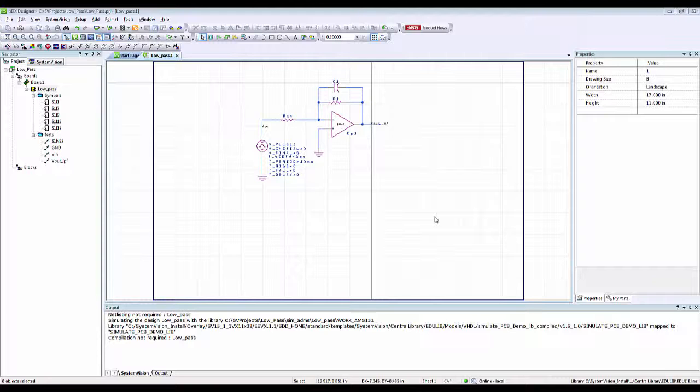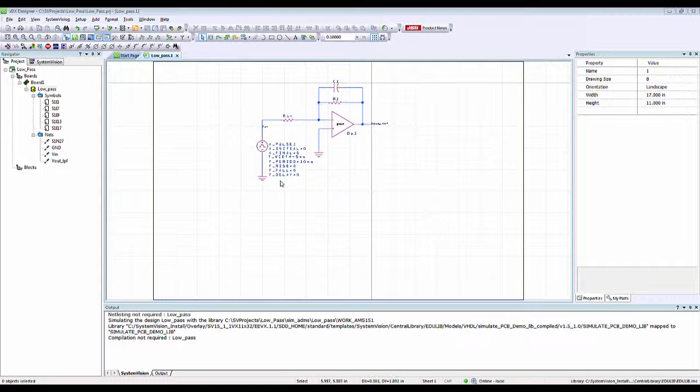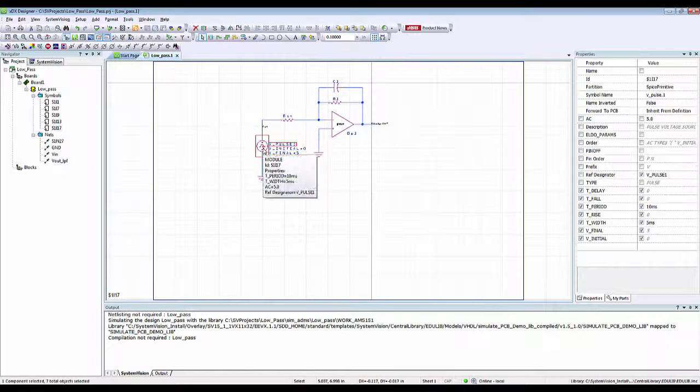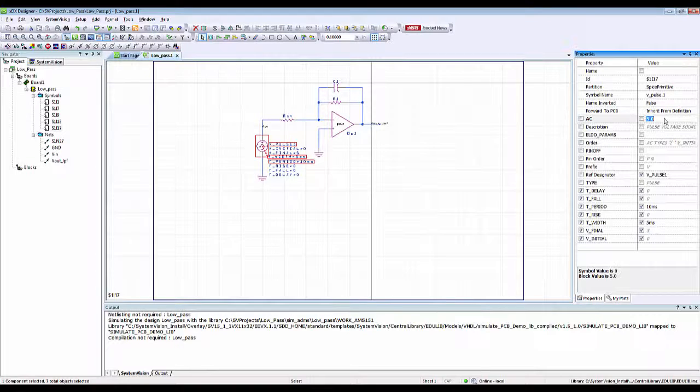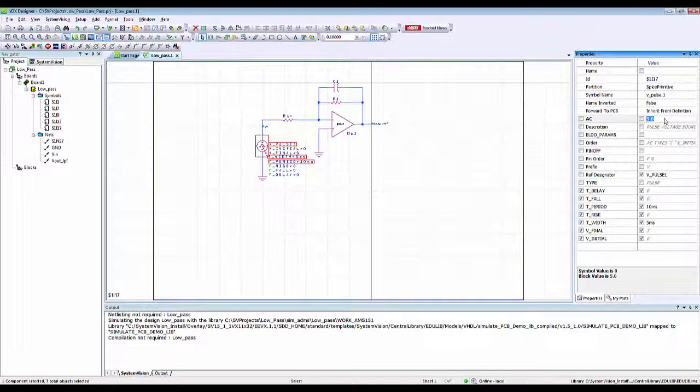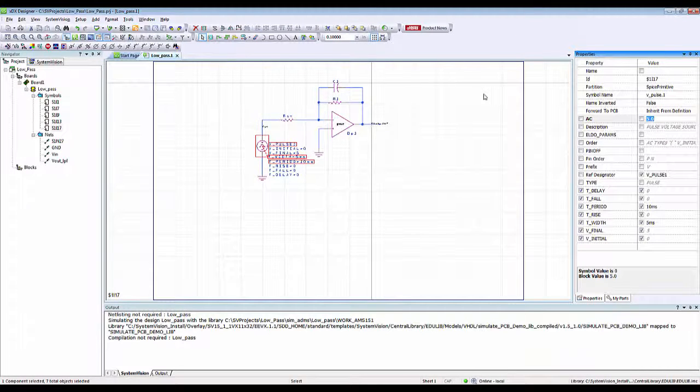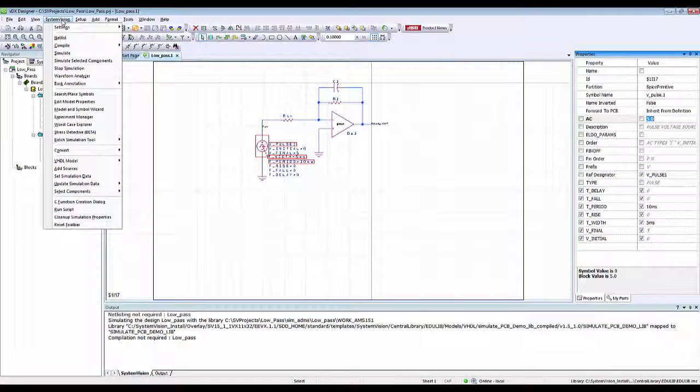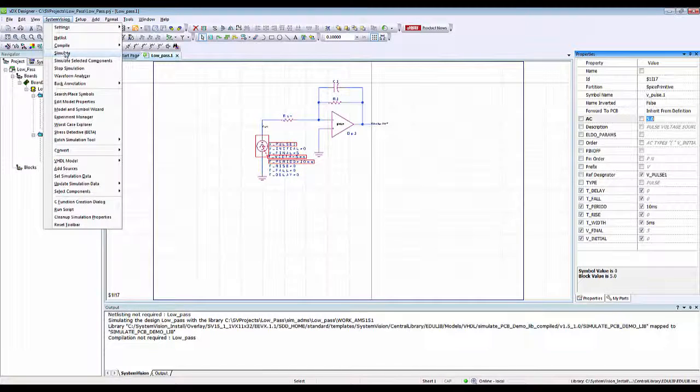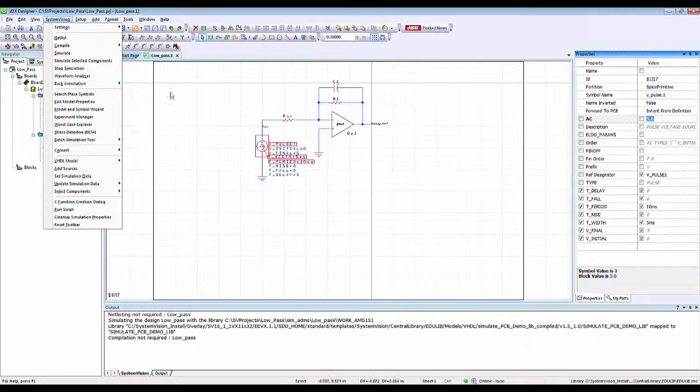Here I have a low pass filter with the pulse signal as its stimulus. I have given an AC magnitude of 5 volts in order to perform frequency domain simulation.